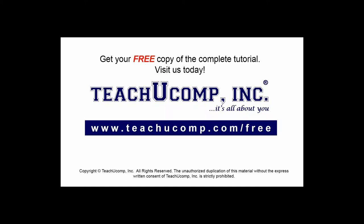Get your free copy of the complete tutorial at www.teachucomp.com/free.